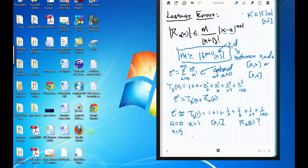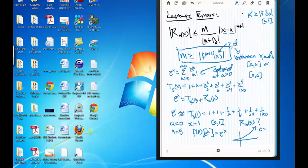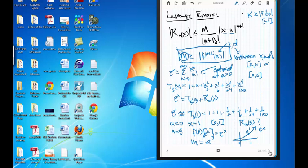I need to find the sixth derivative of e^x, because n = 5, so n+1 = 6. The sixth derivative of e^x is just e^x. On the interval from 0 to 1, e^x is increasing, so its maximum is at x = 1, which is e^1 = e. So I let M = e — that's the value greater than or equal to the sixth derivative of e^x on [0, 1].